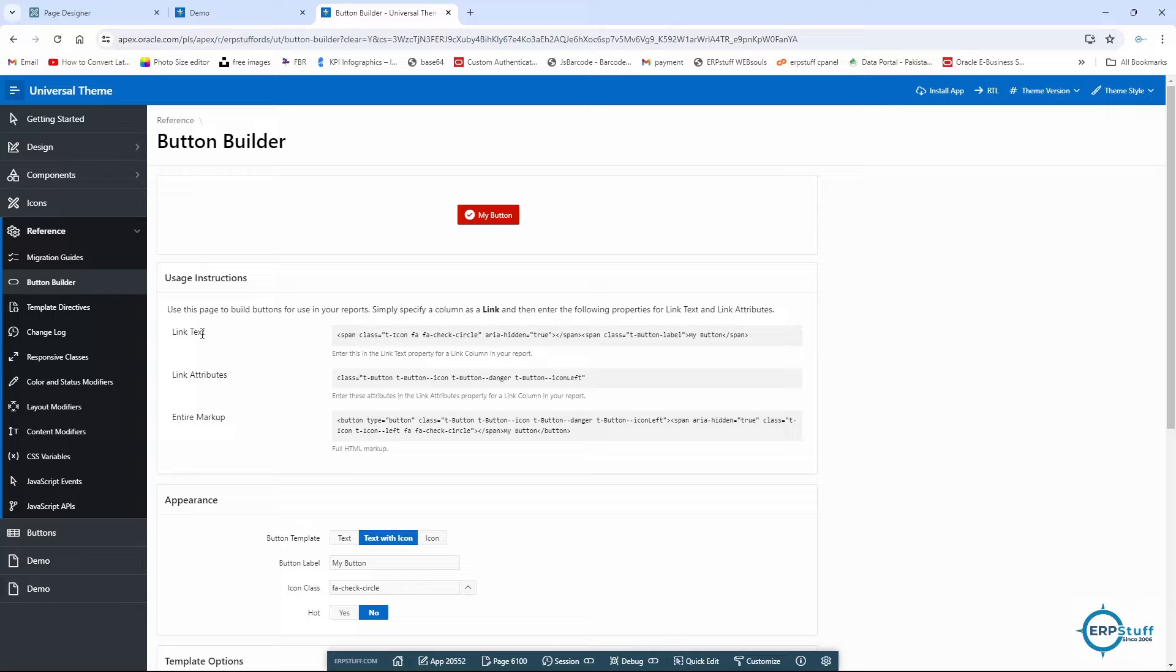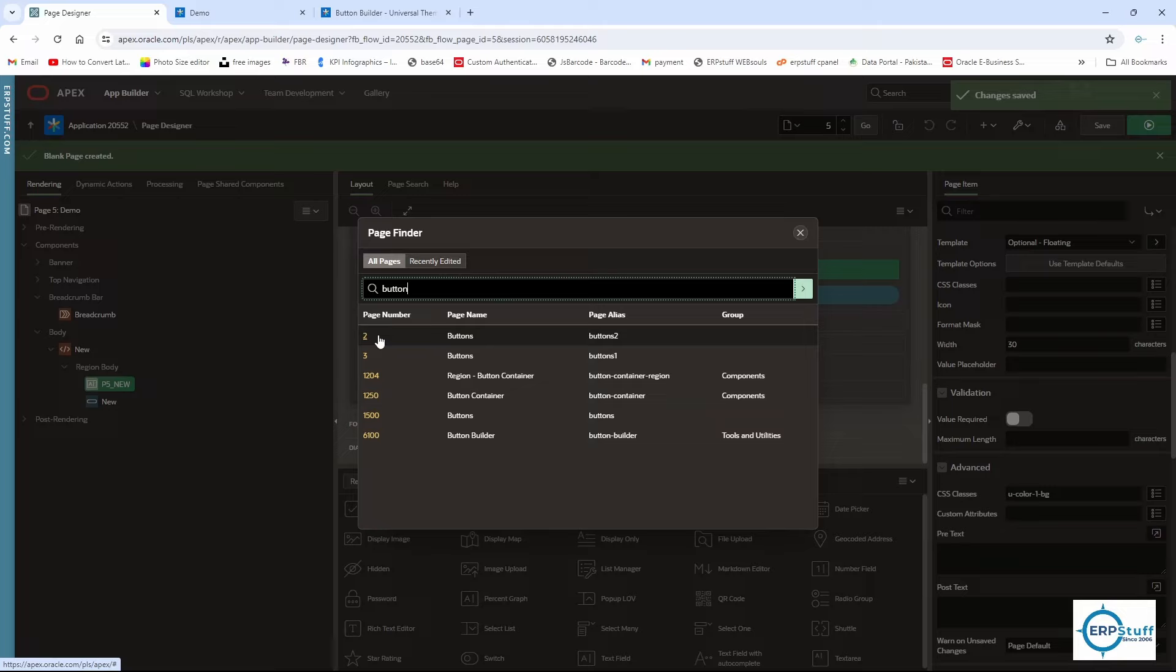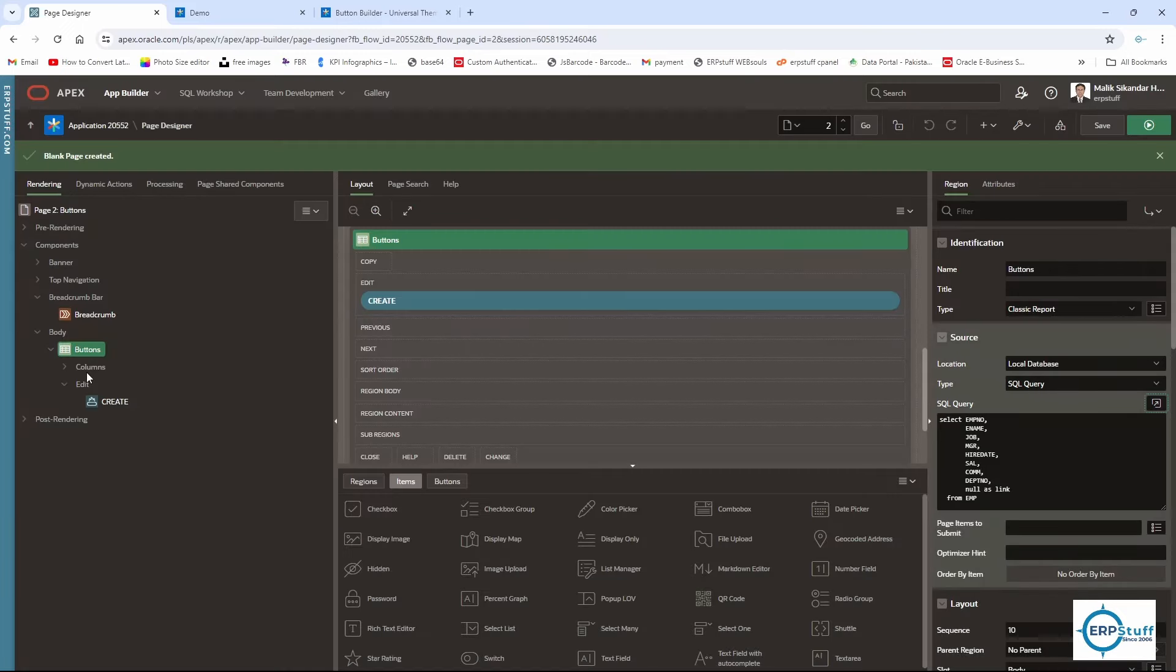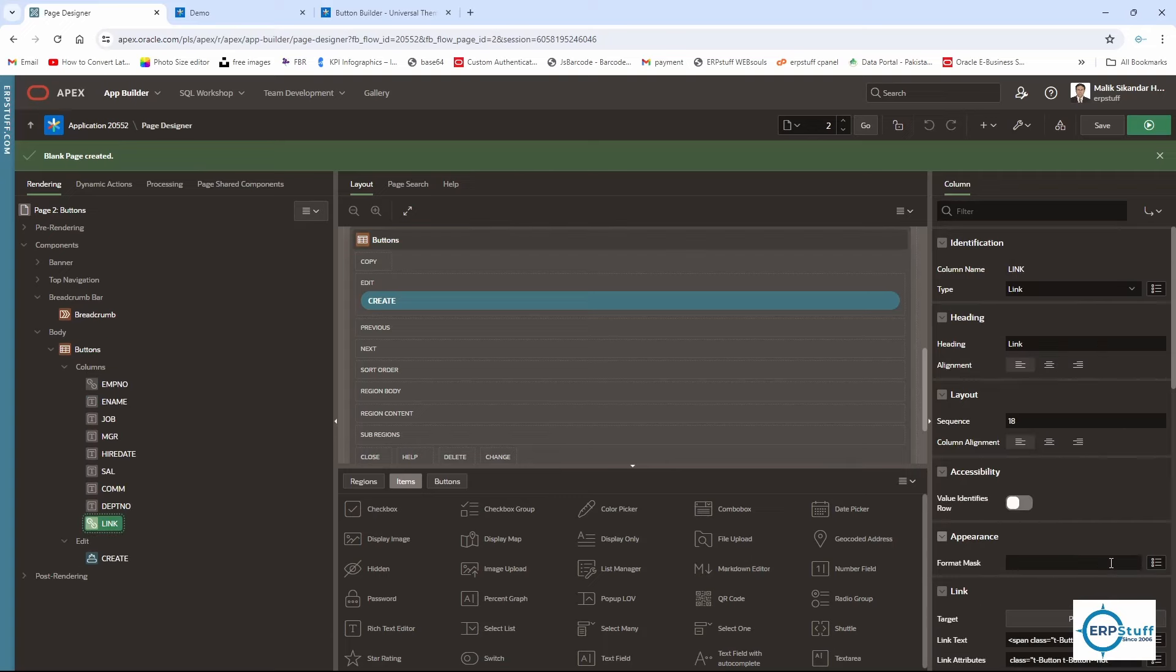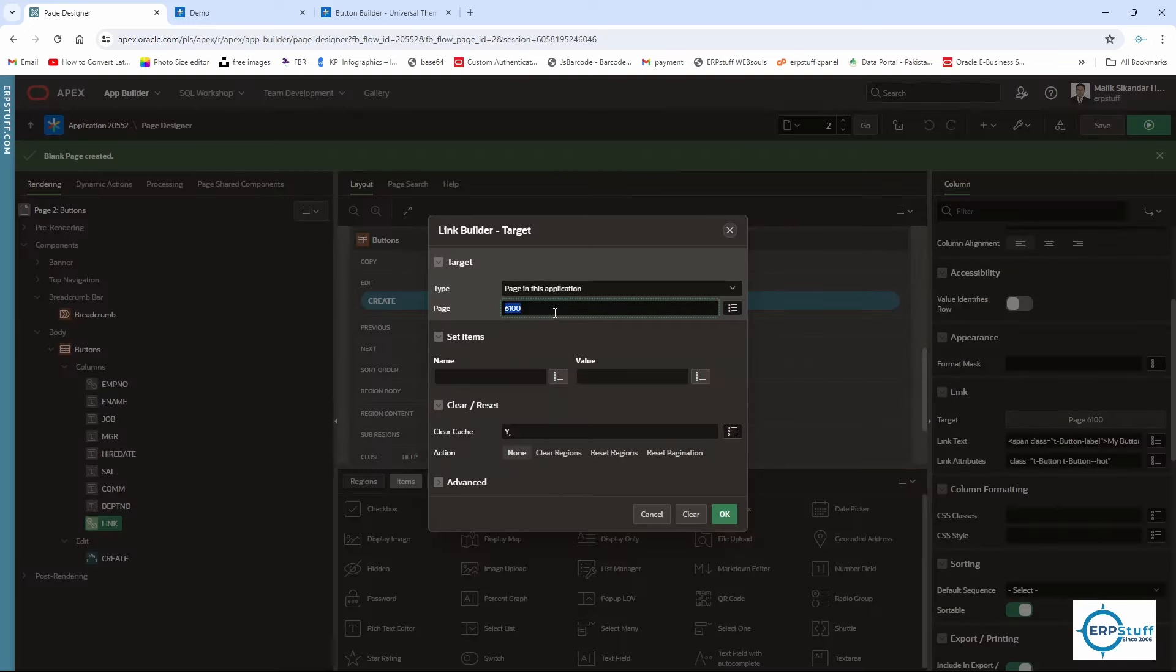I will show you how. Copy. And here I have this button. I created one classic report and just added one column as blank or null as a link. Then I would come to the columns and link. Then here if you see, this is my link and you have to change the type to the link. Then you have here the link where I just made it page 6100 which is the page's reference.